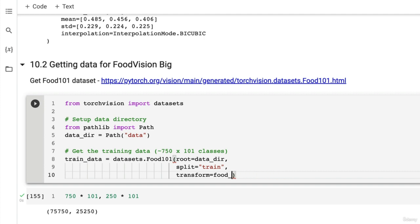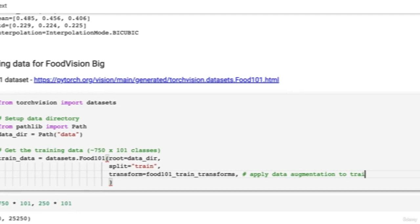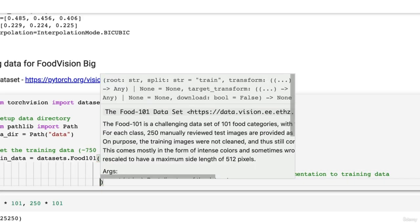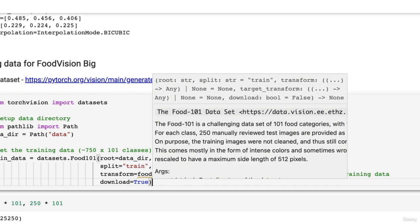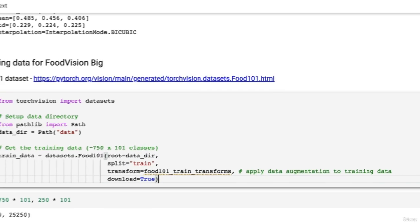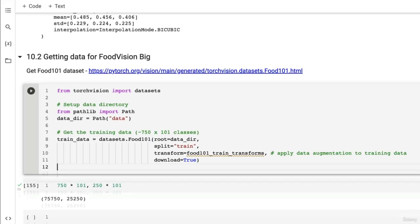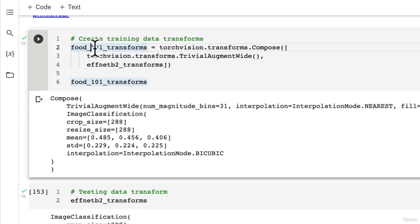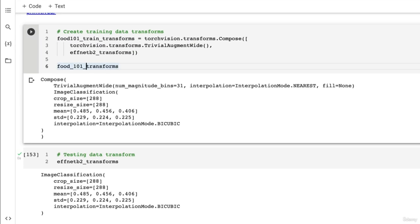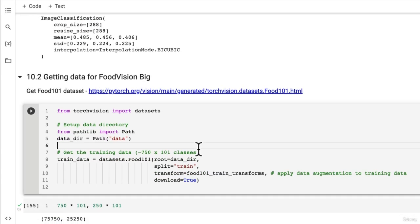That's going to apply data augmentation to the training data, which is what we want. I'm going to call these train_transforms so it's a little bit more clear that we know that they are for the training data. Then download equals True.